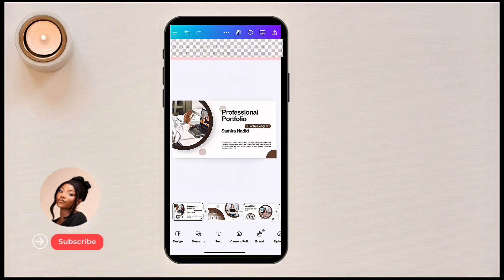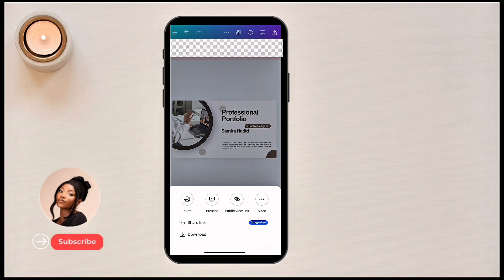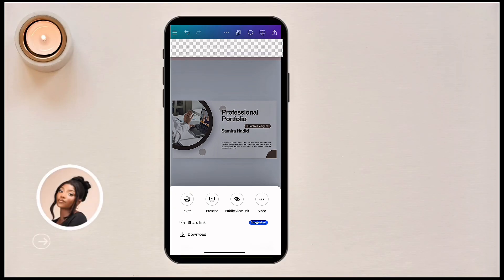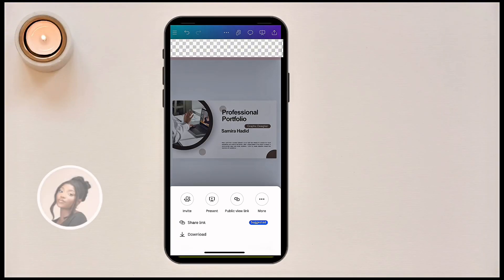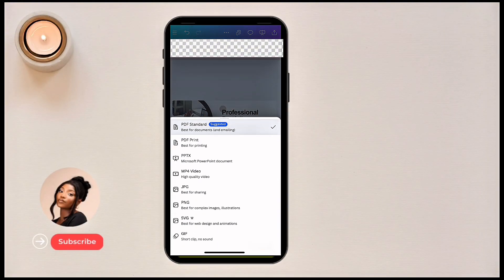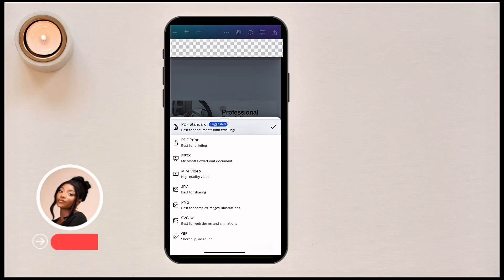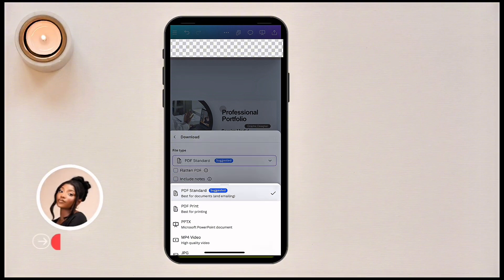When you're done and want to download your design, click on 'Download.' If you want to share your design as a link, click on 'Share link' or 'Public view link,' or click 'More' for more options. For download formats, you have PDF Standard, PDF Print, PowerPoint, MP4 video if you want your design to show as a video, and PNG for the highest quality picture.